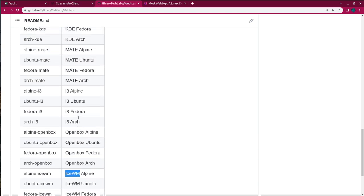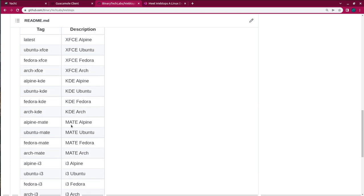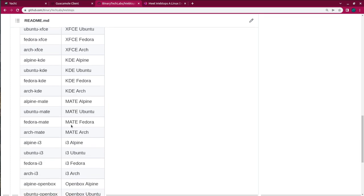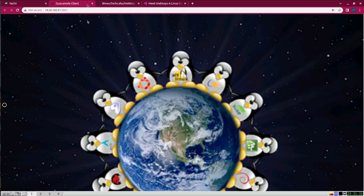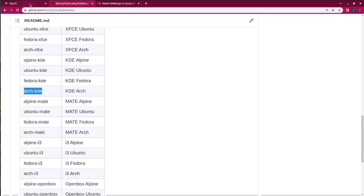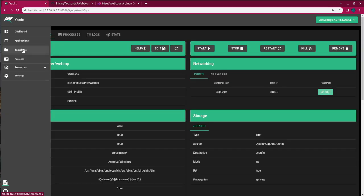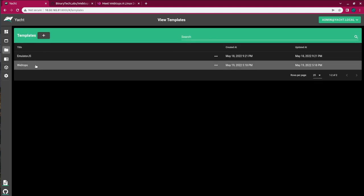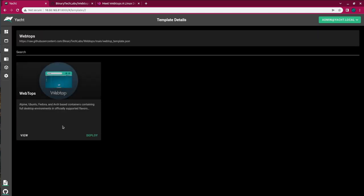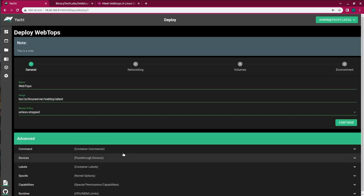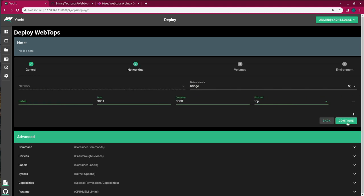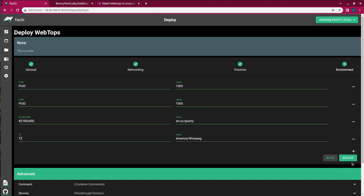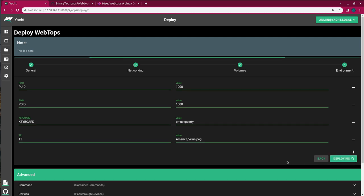But let's say we want to have a look at Arch KDE. So the nice thing about this, I'll just close this down. The nice thing about this is we can come back into Templates and click on the webtops again and hit Deploy. And again, change the image latest. So it'll be semicolon and then Arch KDE. And this should deploy a lot faster now that we've already pulled down the image. And deploy.